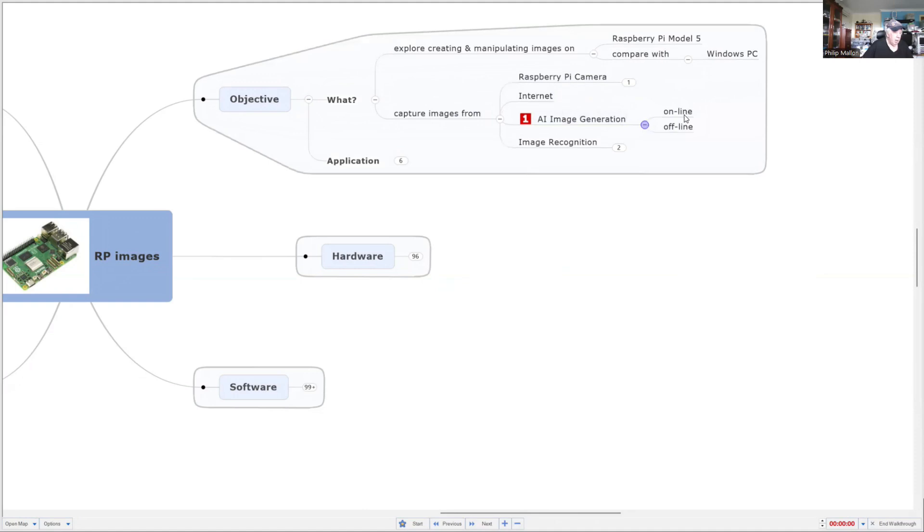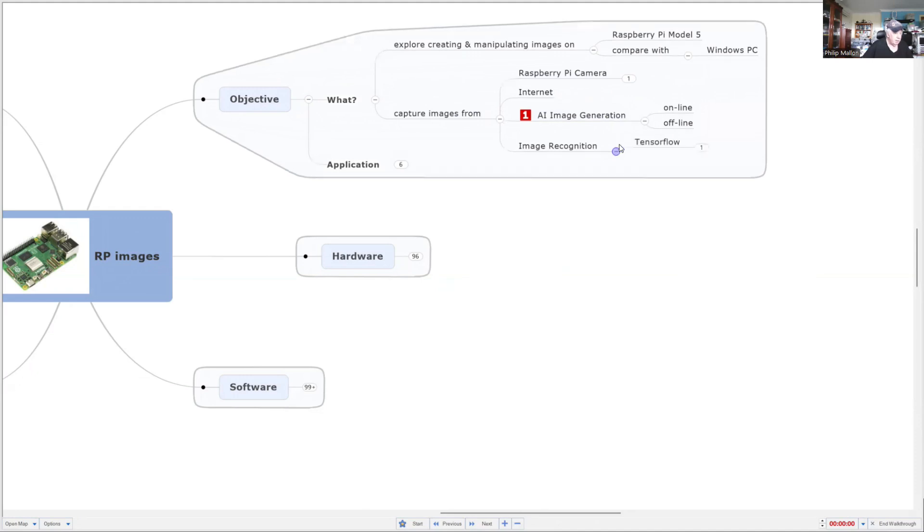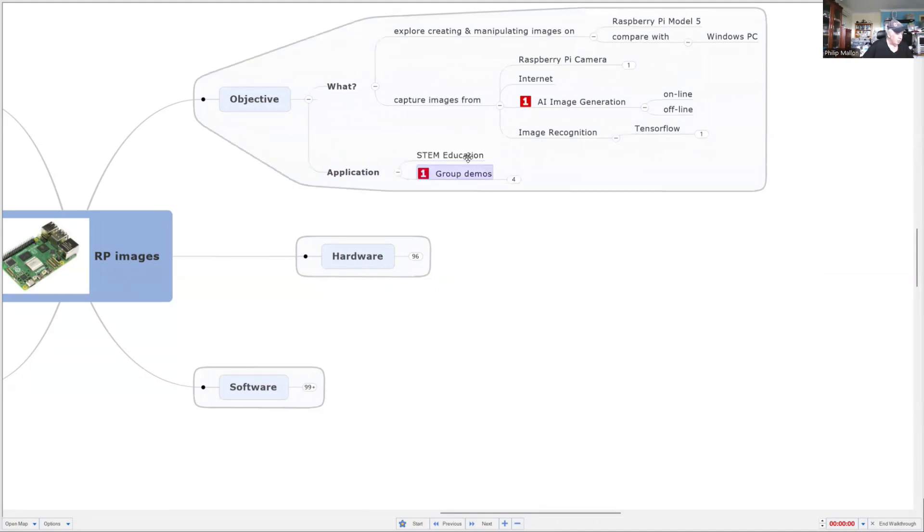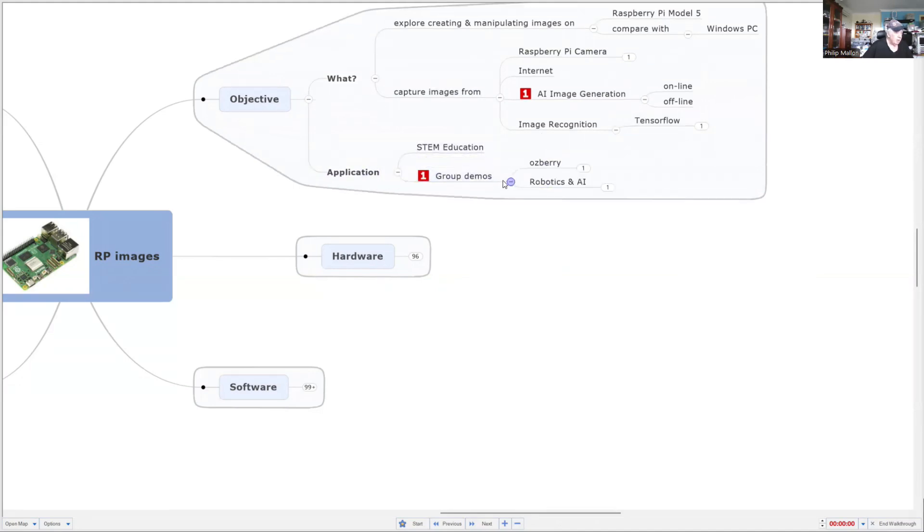And our image generation will come from text prompts which we type in on the keyboard. Previously, we looked at image recognition with TensorFlow, and the applications for all this are in STEM education and for group demos at Raspberry Pi robots and AI.